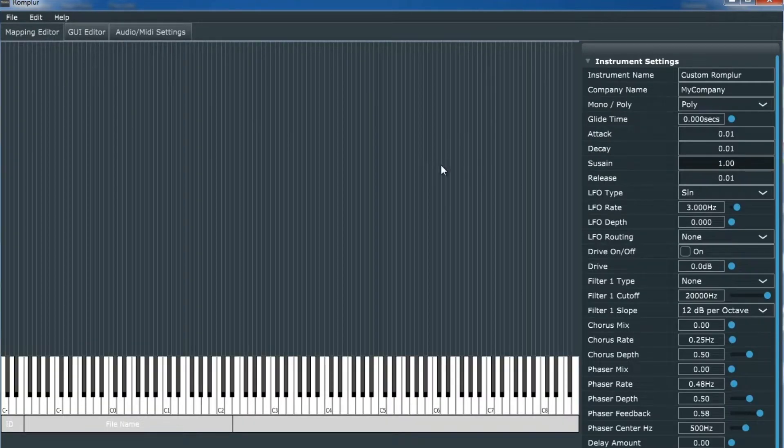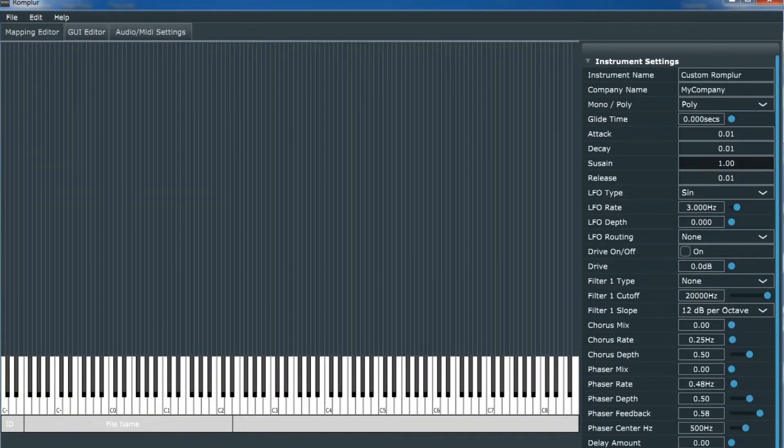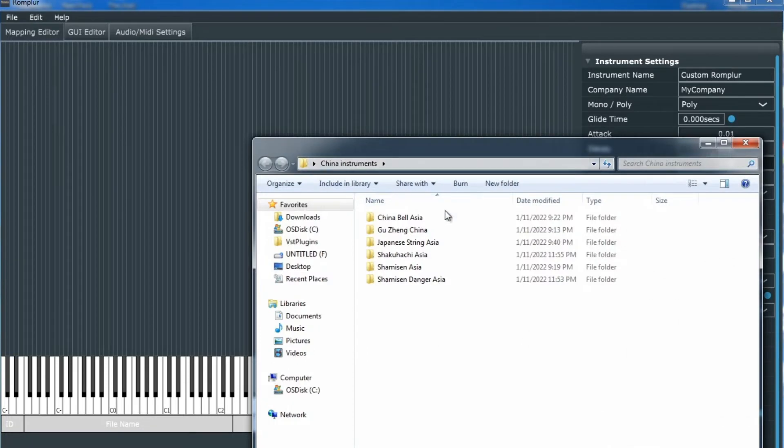In this video, I'm going to show you how easy it is to add more presets on Windows to any of your VSTs.